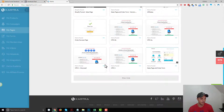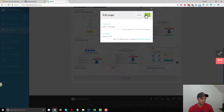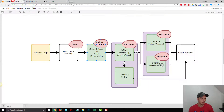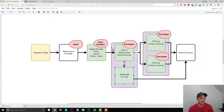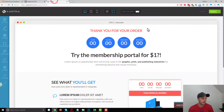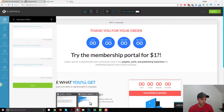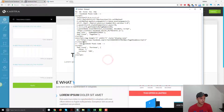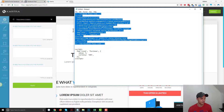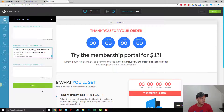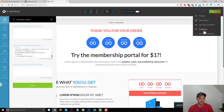Then we've got OTO one downsell — we don't have any standard events on our downsell here, but we still want to apply the pixel code to this page because we do want to track people as they go through every page in our funnel. So we'll go to Settings, Tracking Code, grab just the pixel code — no standard events — paste it in, and hit Apply.